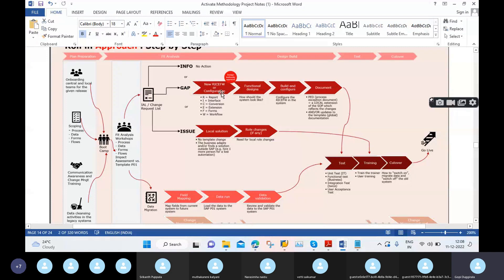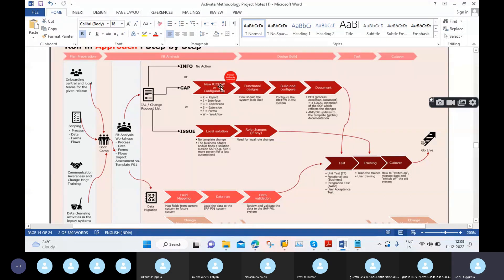By using the concept RICEF, we'll work. Data migration is one part of the project; testing is also part of the implementation project. Organizations will also maintain a separate enhancement team, and a support team as well.